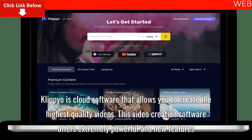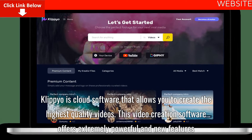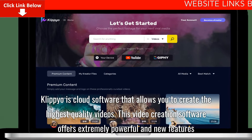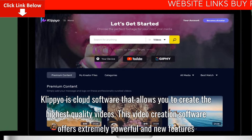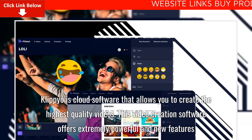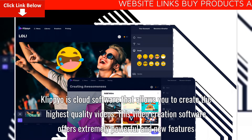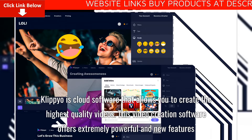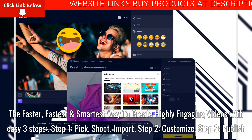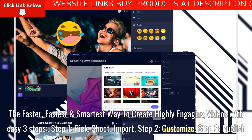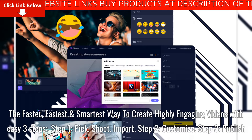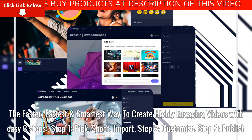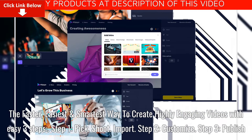Clipyo is cloud software that allows you to create the highest quality videos. This video creation software offers extremely powerful and new features — the faster, easiest and smartest way to create highly engaging videos with easy three steps.